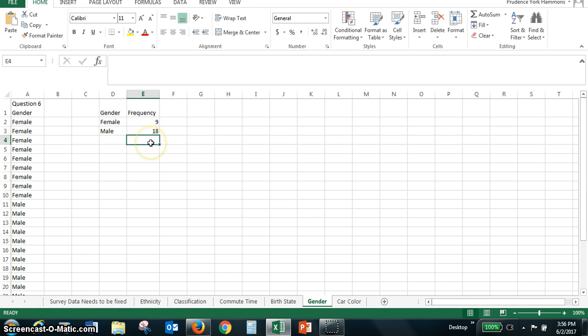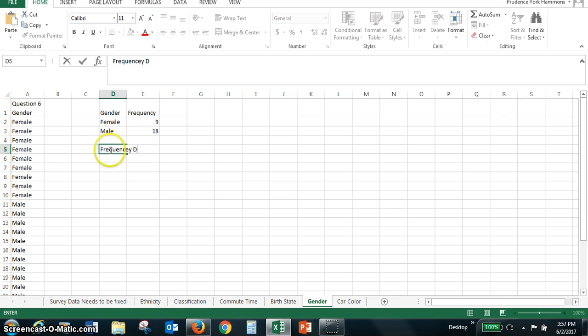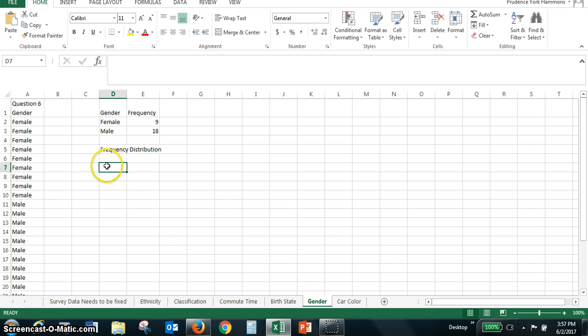So we've created a frequency distribution. Let me fix the spelling on frequency. And this is an option for qualitative data.